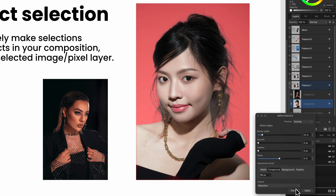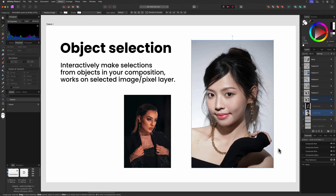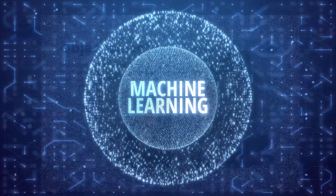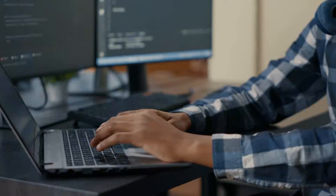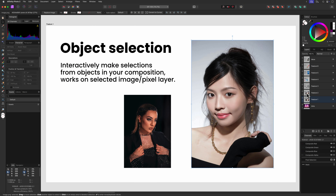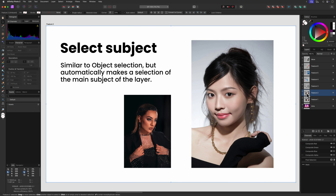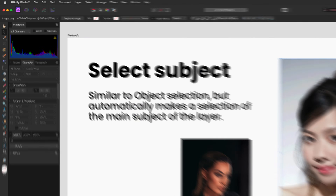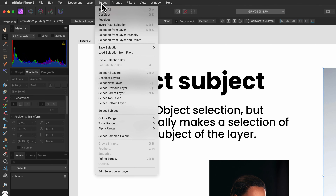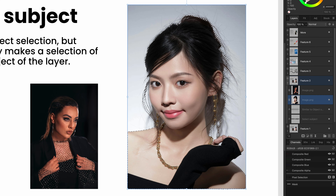We probably would need to spend some extra time fine-tuning it. All in all, it is great to see Affinity utilizing machine learning to help us speed up our workflow. Related to the object selection is the select subject feature, which can be found under the Select menu. Basically, it is an auto object selection — the algorithm auto-selects what it thinks is the main subject in the selected layer. Just as the object selection, it works pretty decent and is something I will definitely be using.